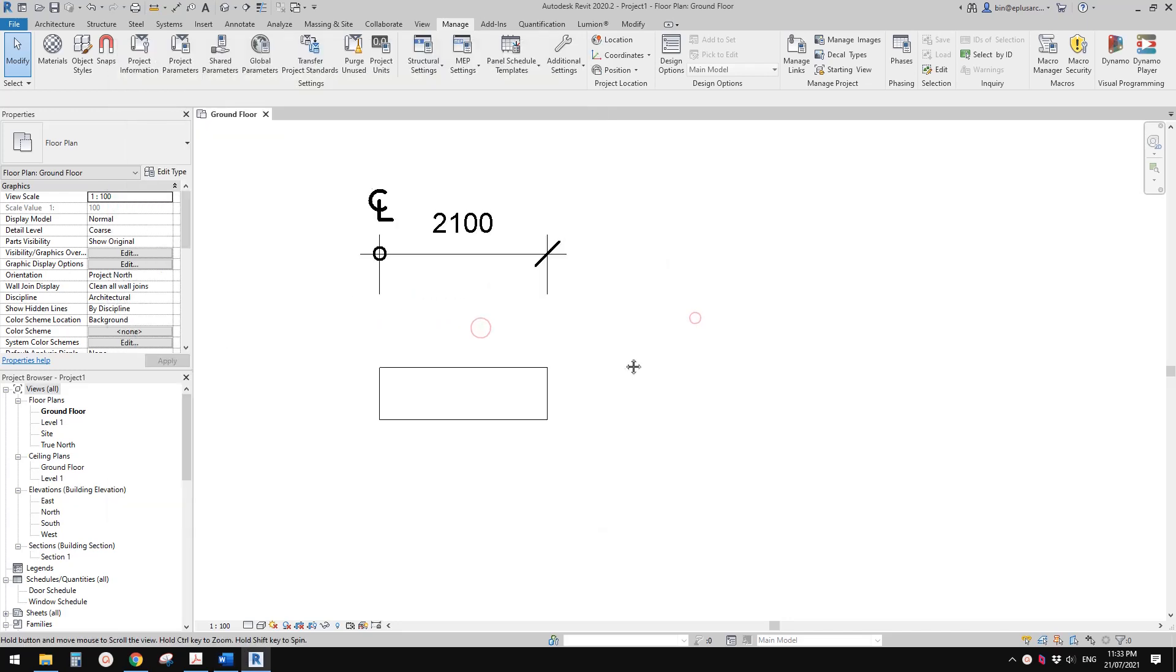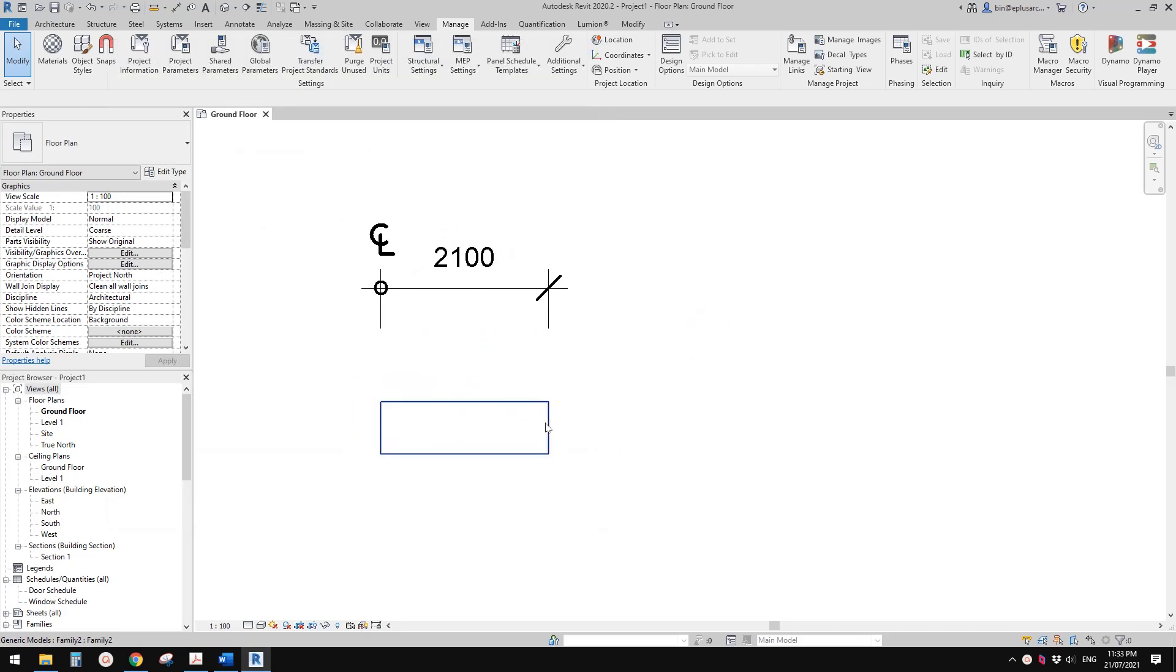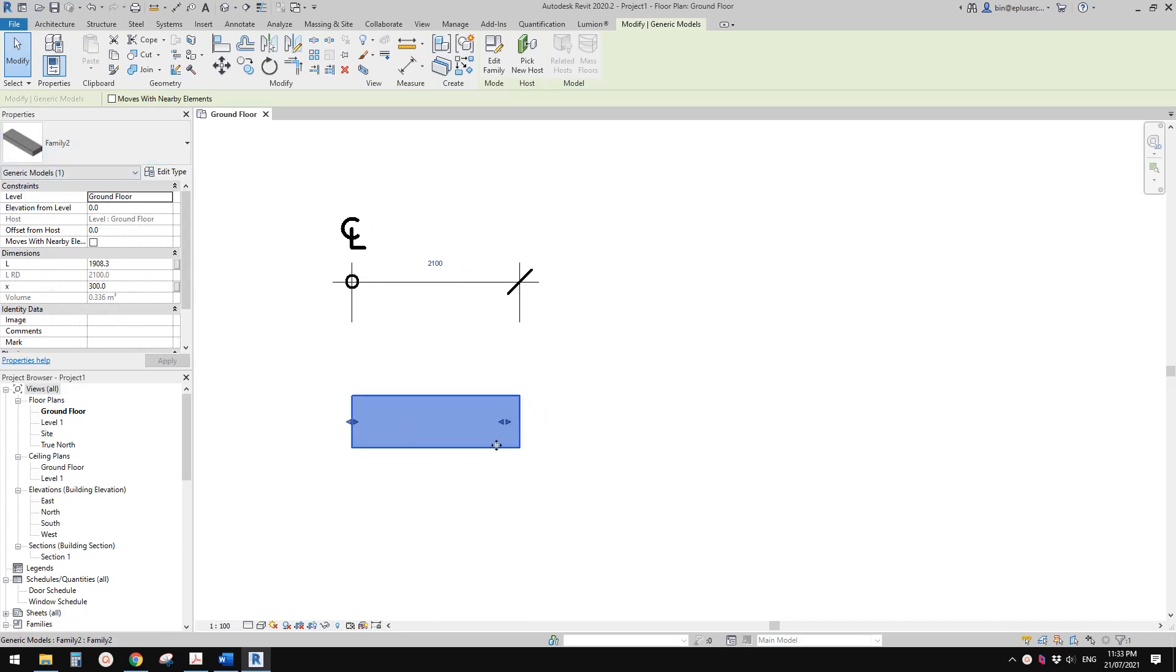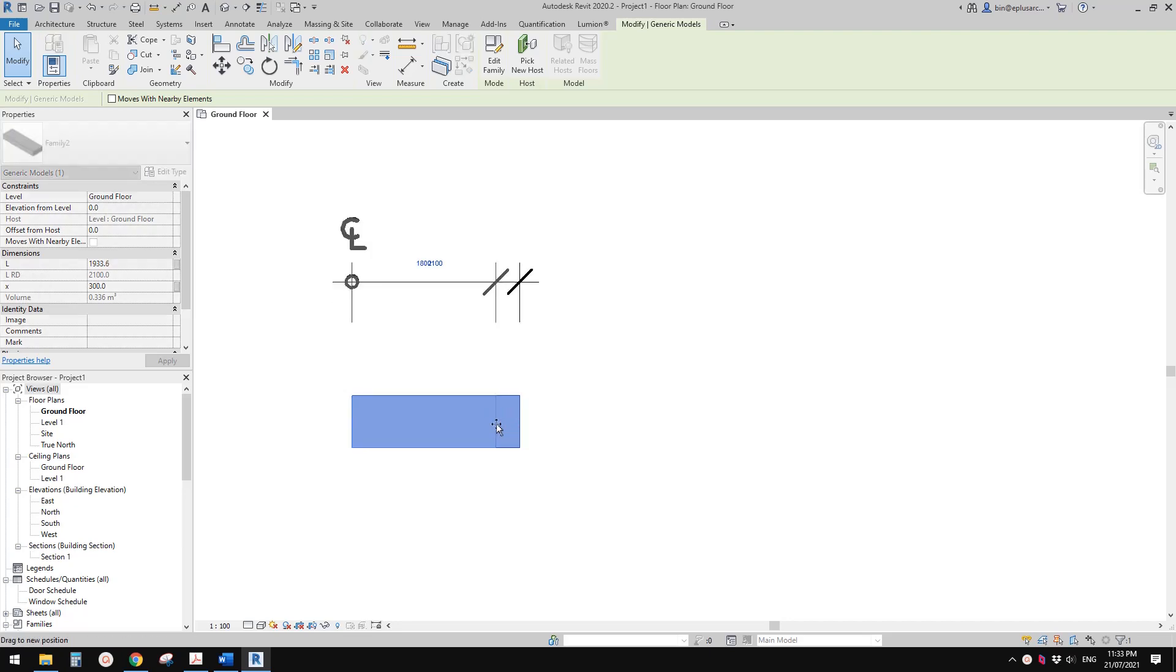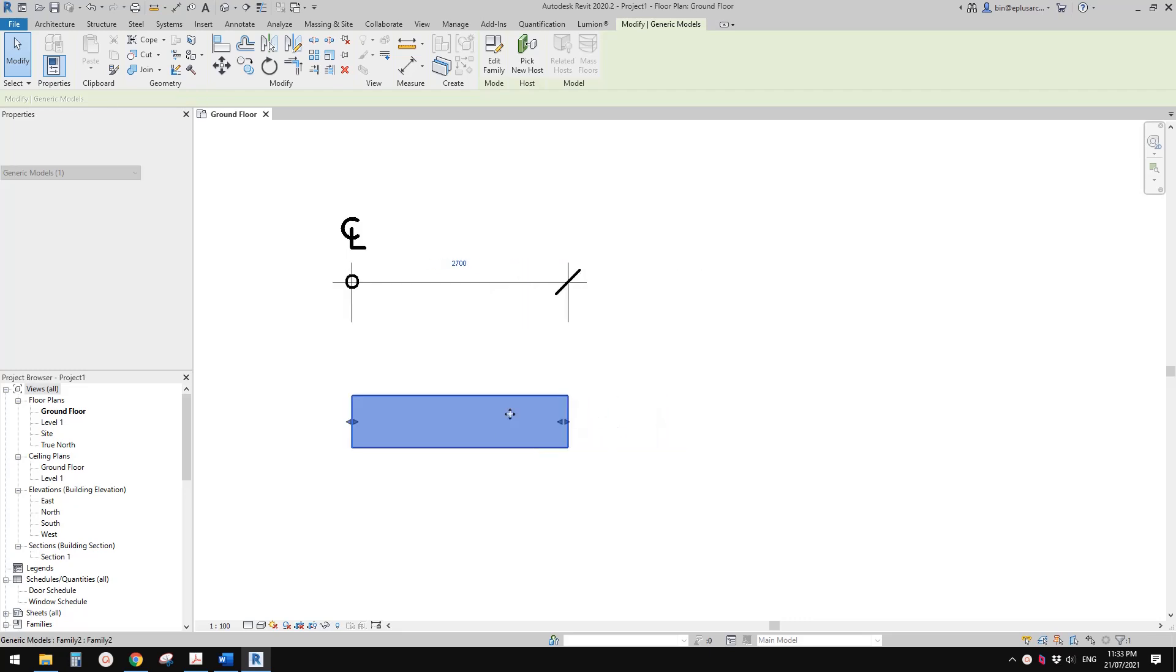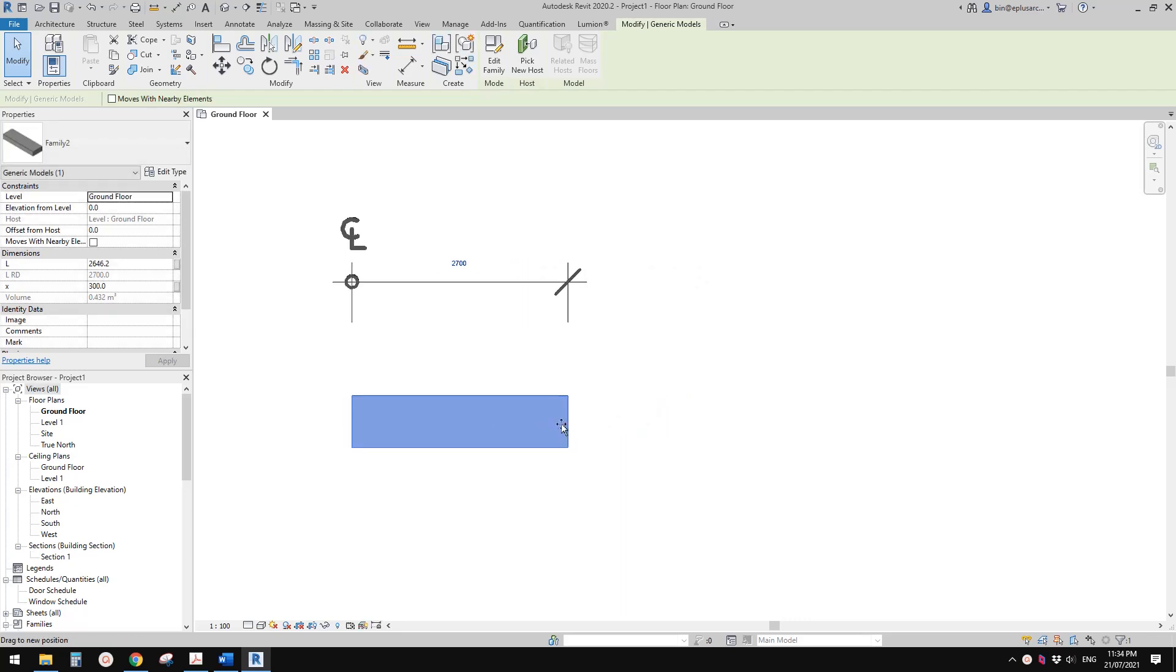So first let's have a look at Family. For example, this is a model with an instance parameter. You can see this handle here, but when you drag this model you will see it increase by every 300 instead of following that handle.